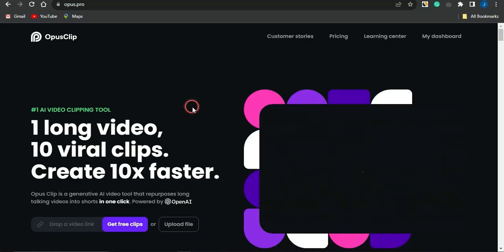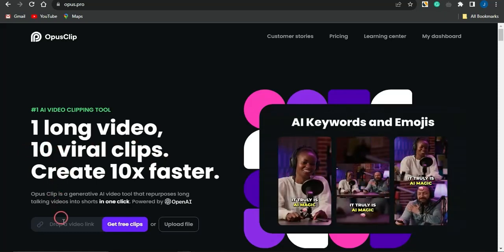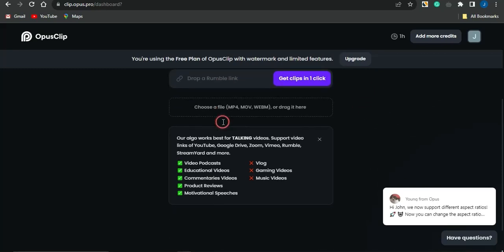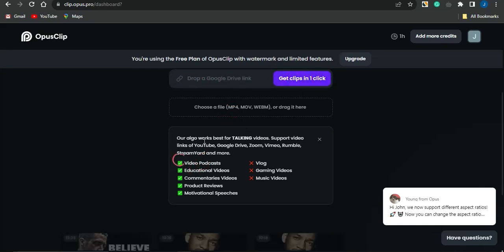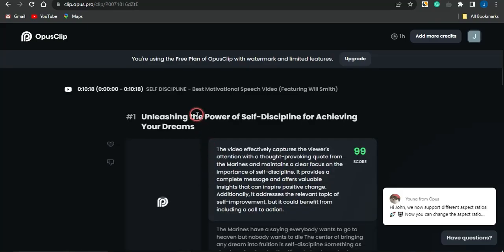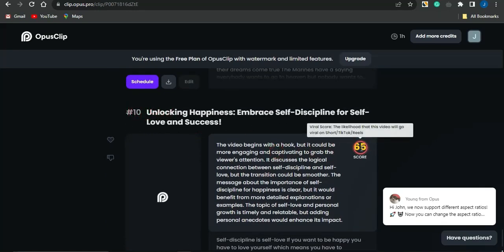You can also leverage Opus.pro to do the same thing. All you need is one long YouTube video — paste in the link, click 'Get Free Clips,' and you'll get it repurposed into 10 viral clips in one click. It's suitable for video podcasts, educational videos, commentary videos, product reviews, and motivational speeches.